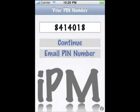When you first open IPM, you are presented with a 7 to 8 digit PIN number. This number will be the link to connect you to your iPhone friends. Please keep in mind that this application is not compatible with Blackberry devices.